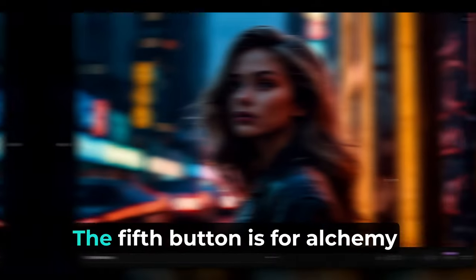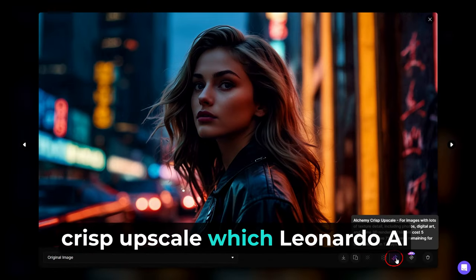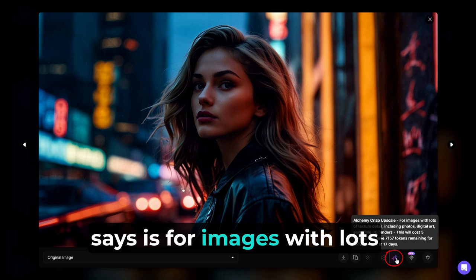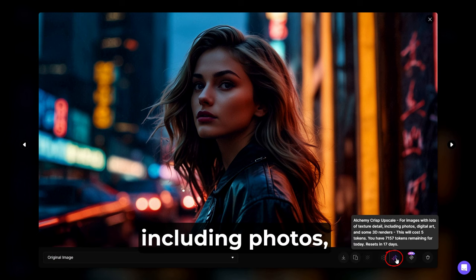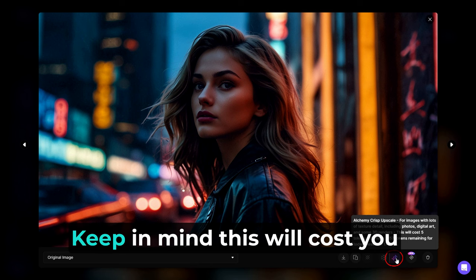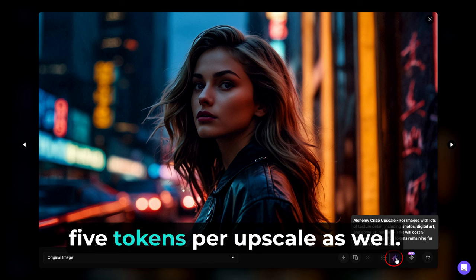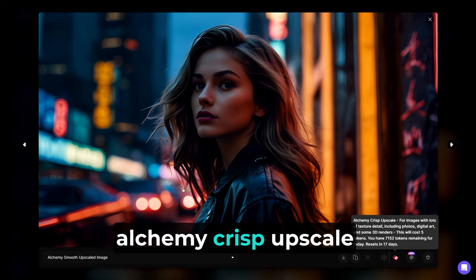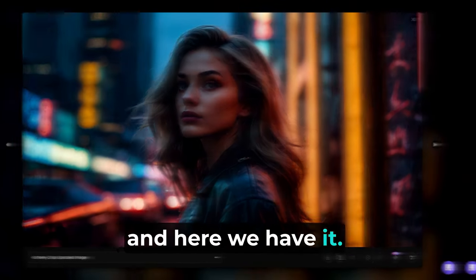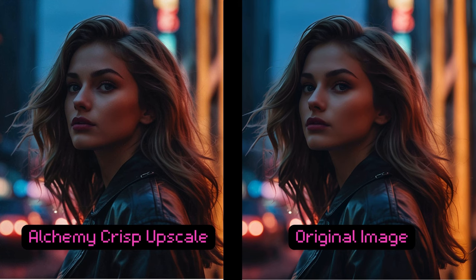The fifth button is for Alchemy Crisp Upscale, which Leonardo AI says is for images with lots of texture detail, including photos, digital art, and some 3D renders. Keep in mind, this will cost you five tokens per upscale as well. Now let's go ahead and try the Alchemy Crisp Upscale. And here we have it. What about this time? Can you notice a difference? I mean, I can tell a difference if I really pay attention, but on quick glance, they look the same to me.